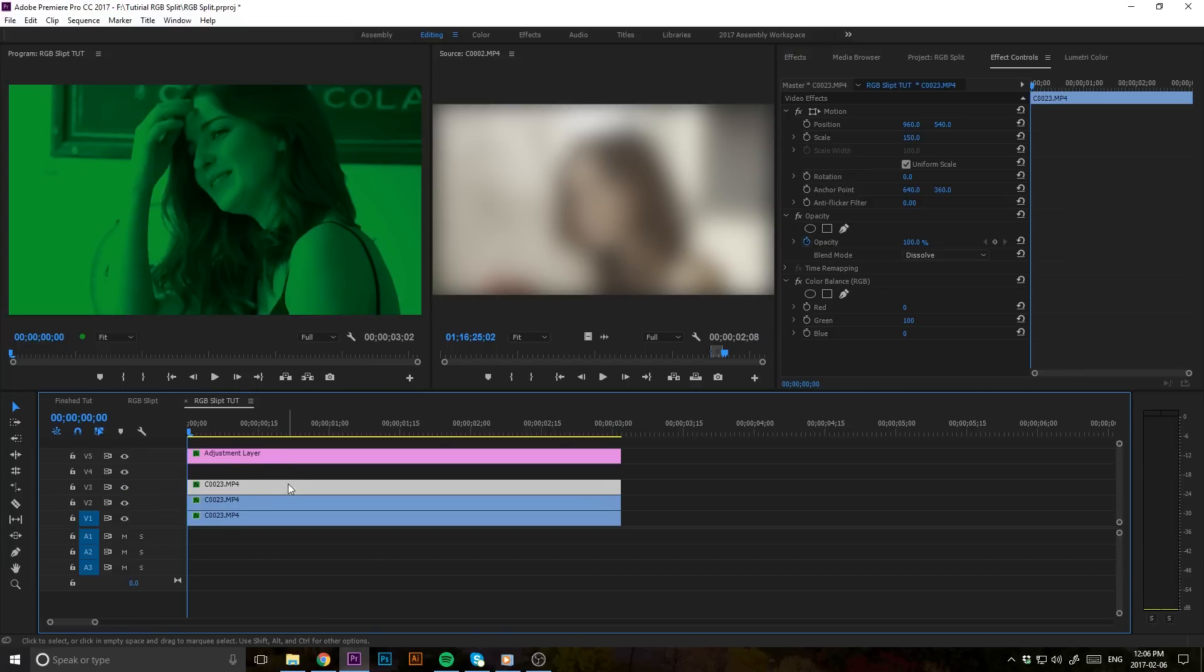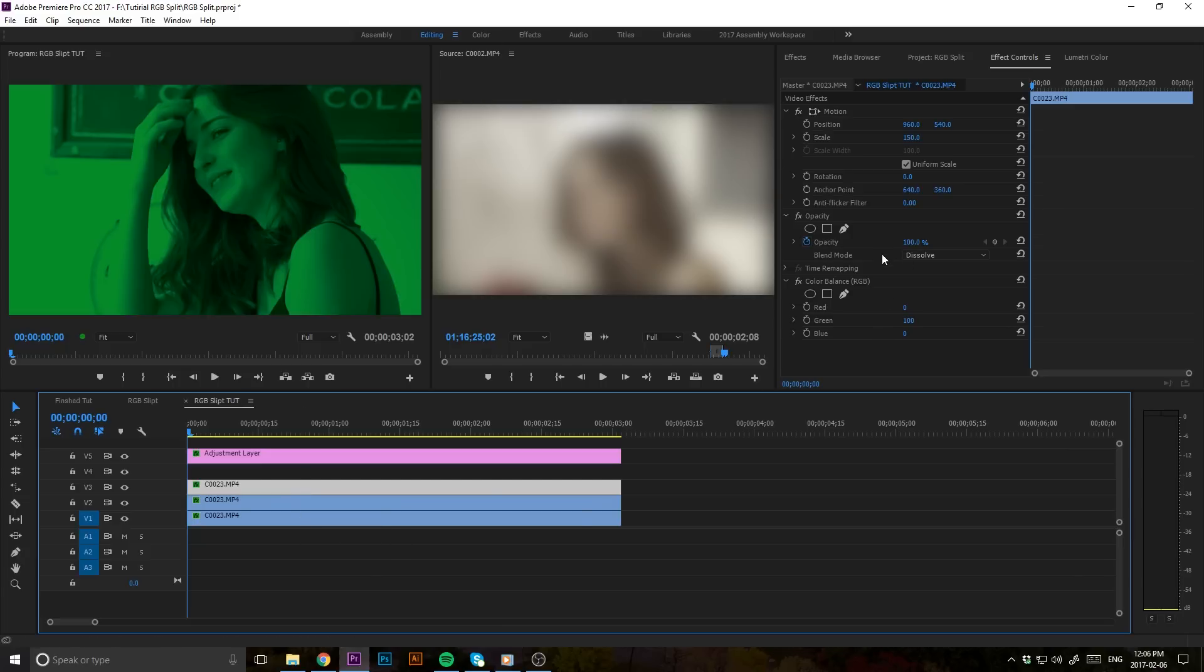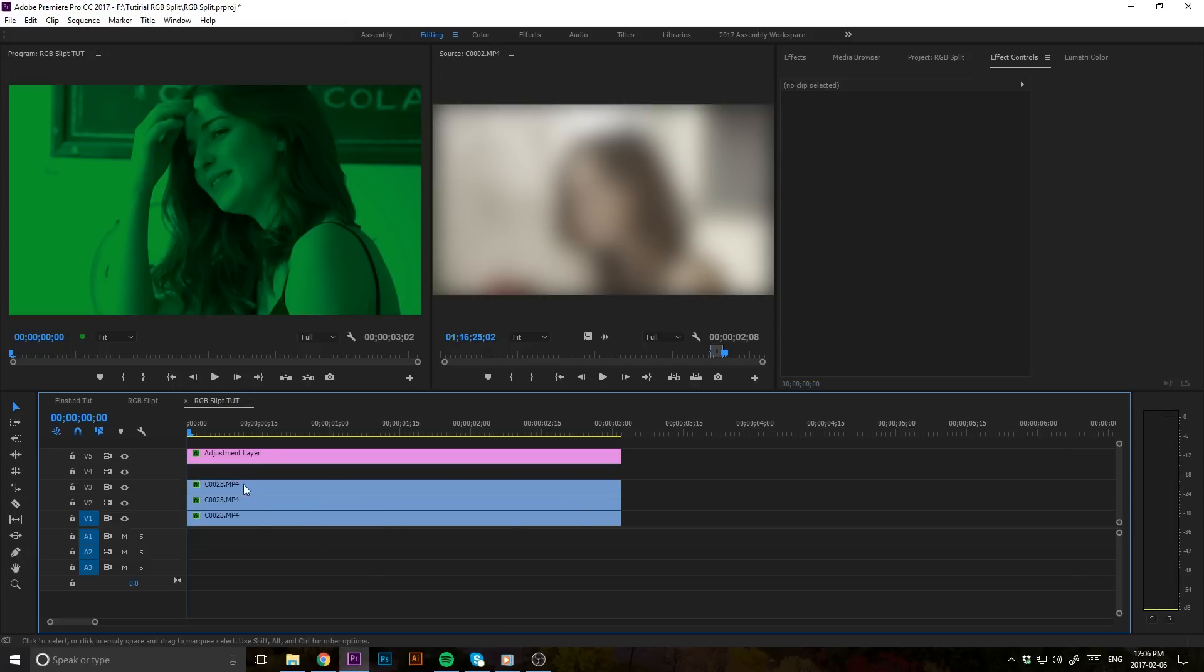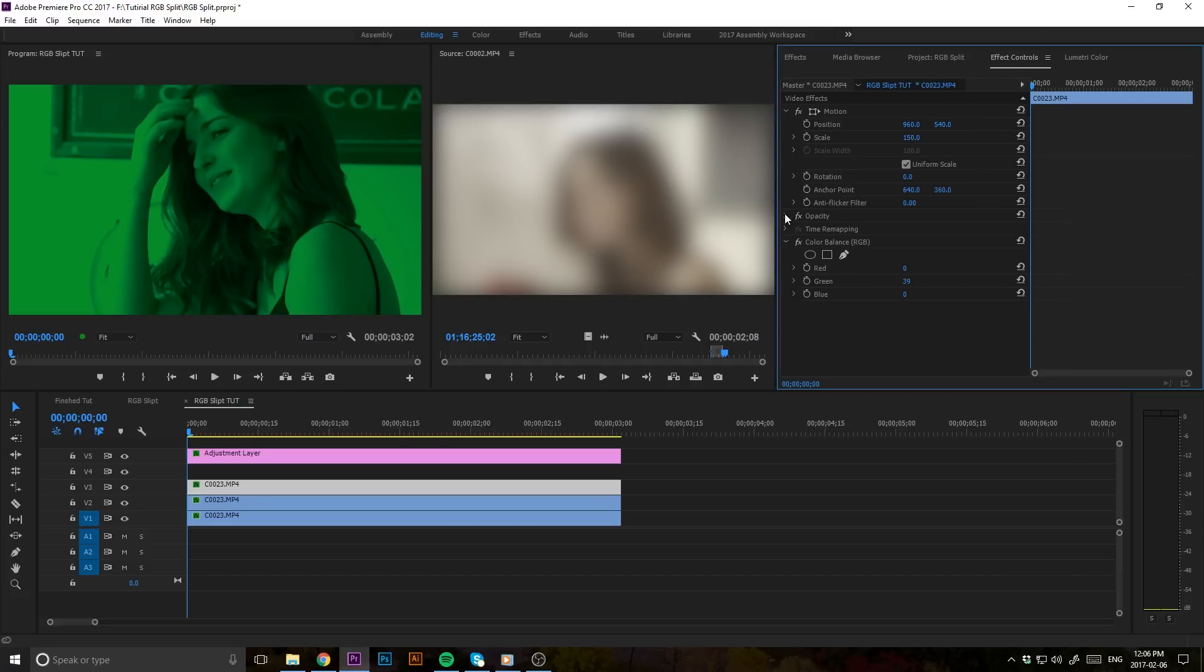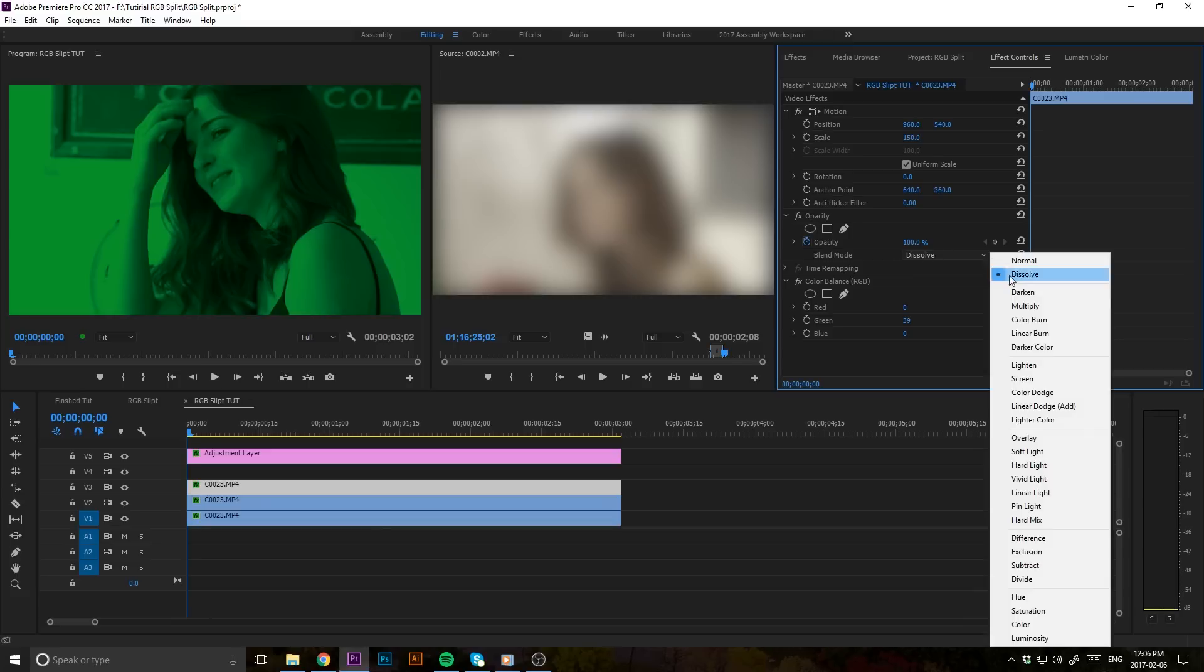Now what we're going to want to do is put those three all back together by using a blending mode. Click on your top layer here, and in your effect controls, go to opacity, toggle that open, go to blend mode, and change that to screen.